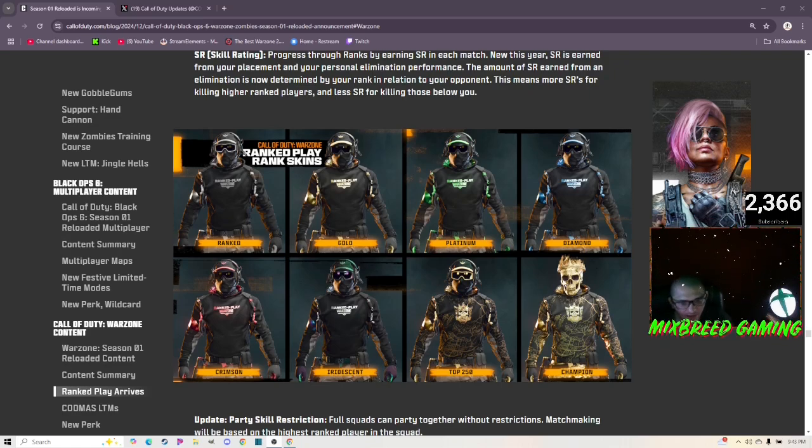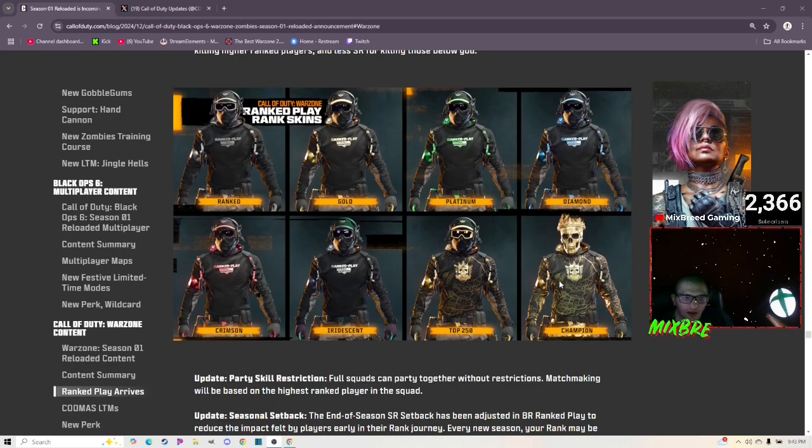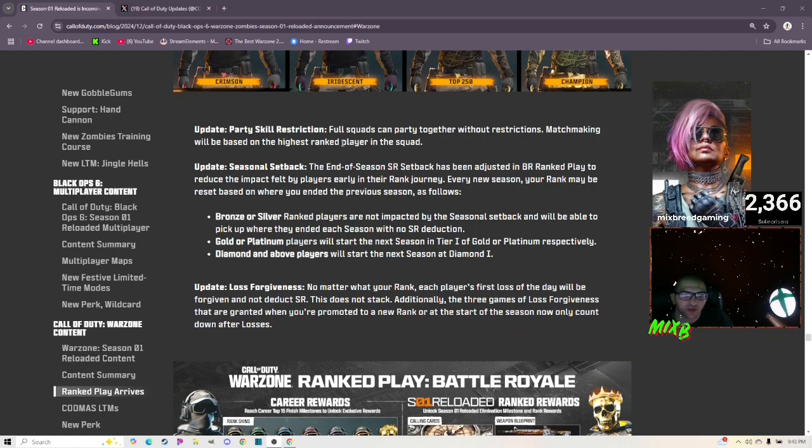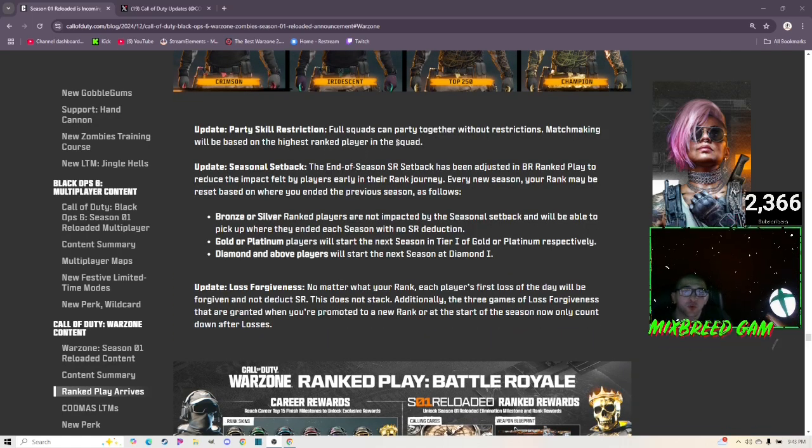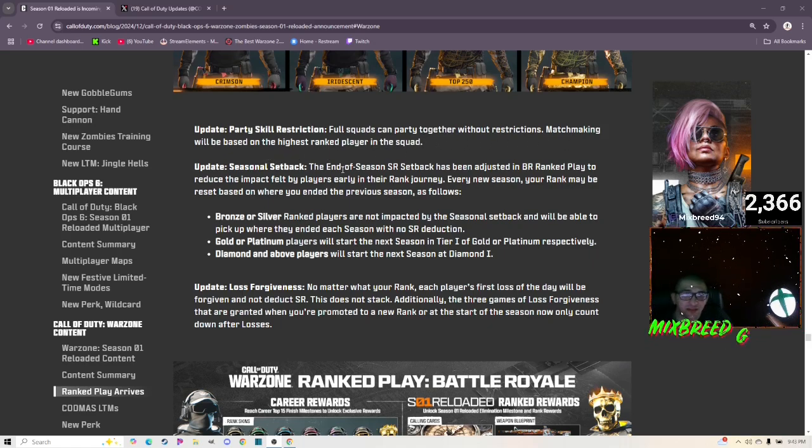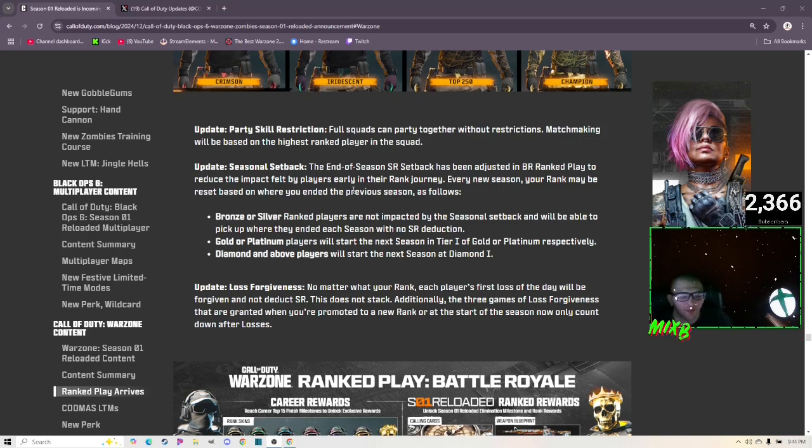Party skill restrictions: full squads can party together without restrictions. Matchmaking will be based on the highest ranked player in the squad. I'm iffy on it but I kind of agree with it.